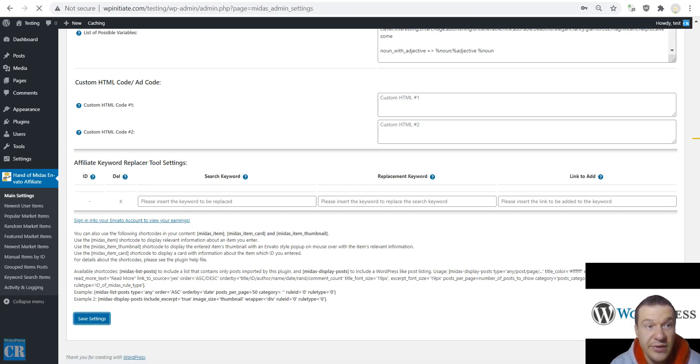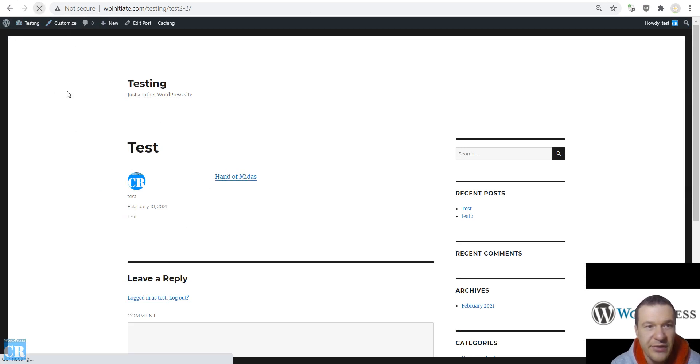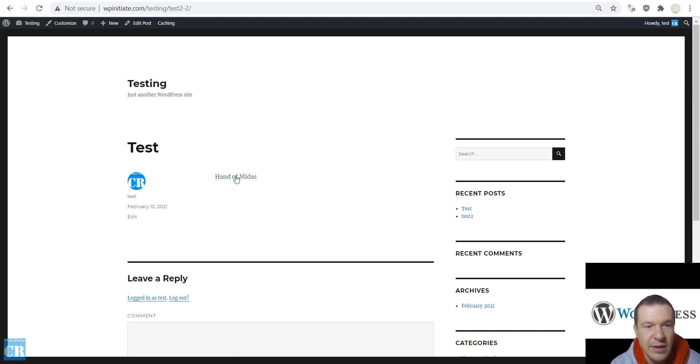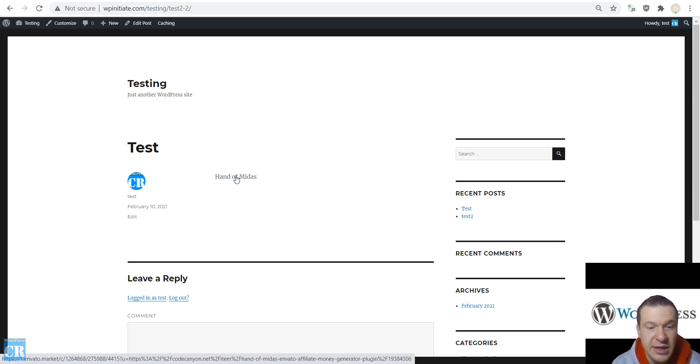After this is saved all I have to do is go into the front page of my site and refresh the post. And if we hover our mouse here we will see that the referral link was added to the link of the CodeCanyon link of the plugin.